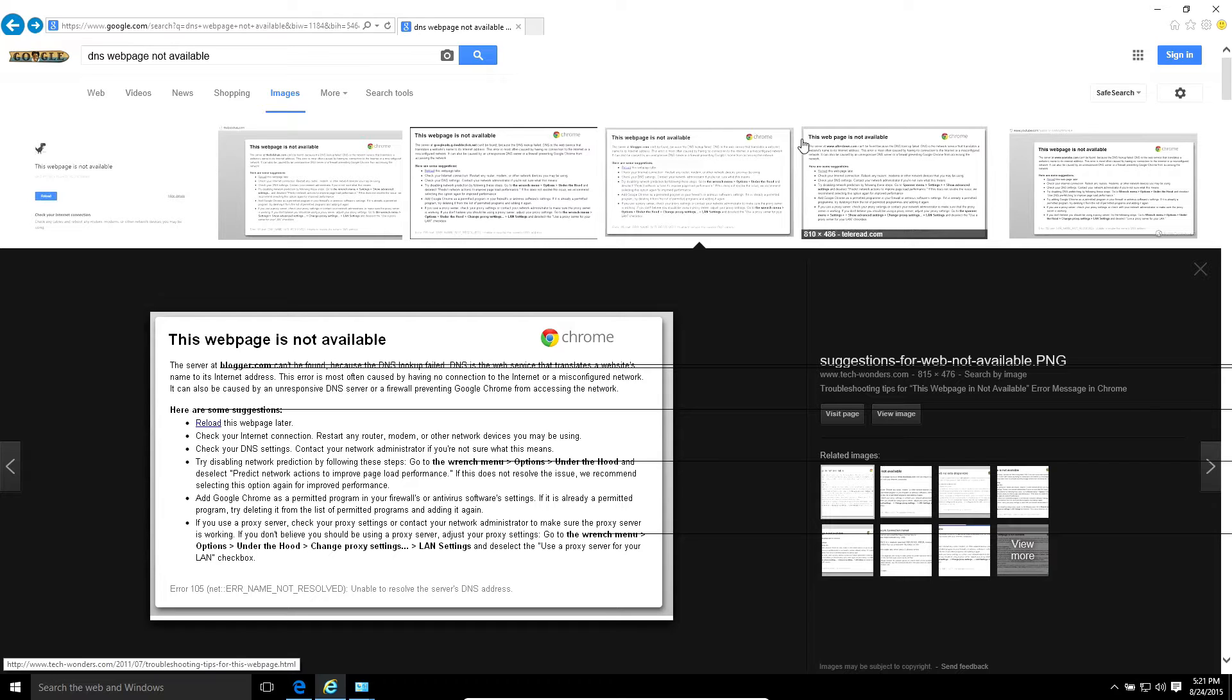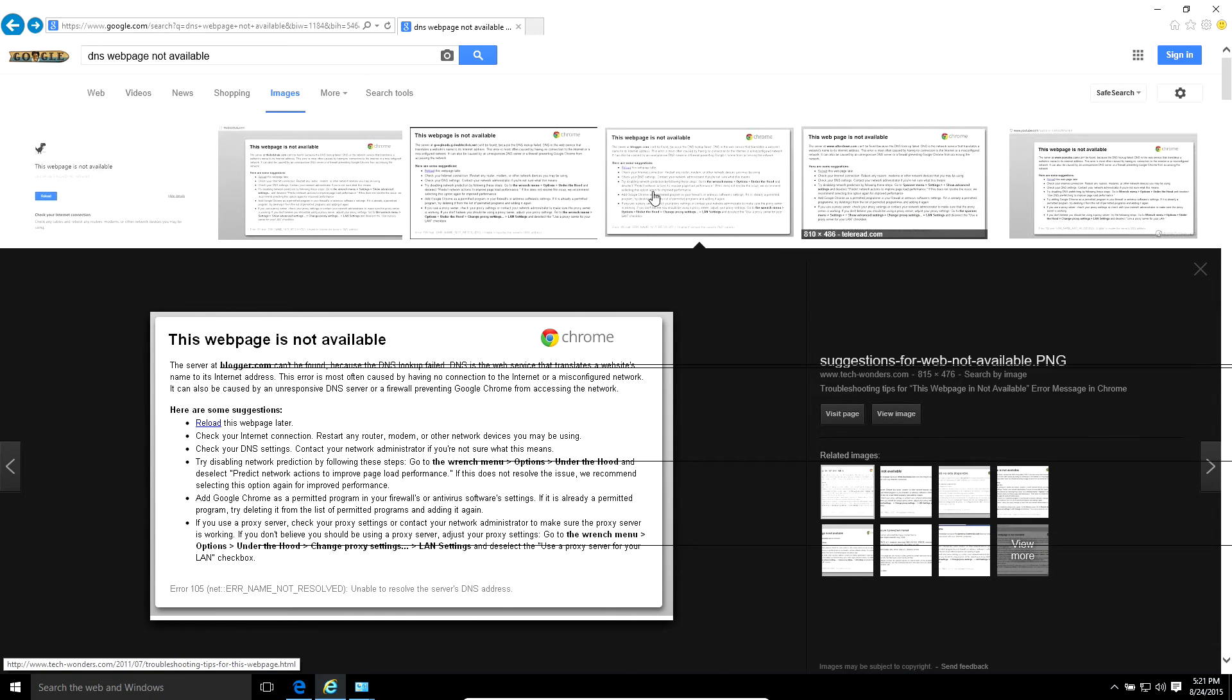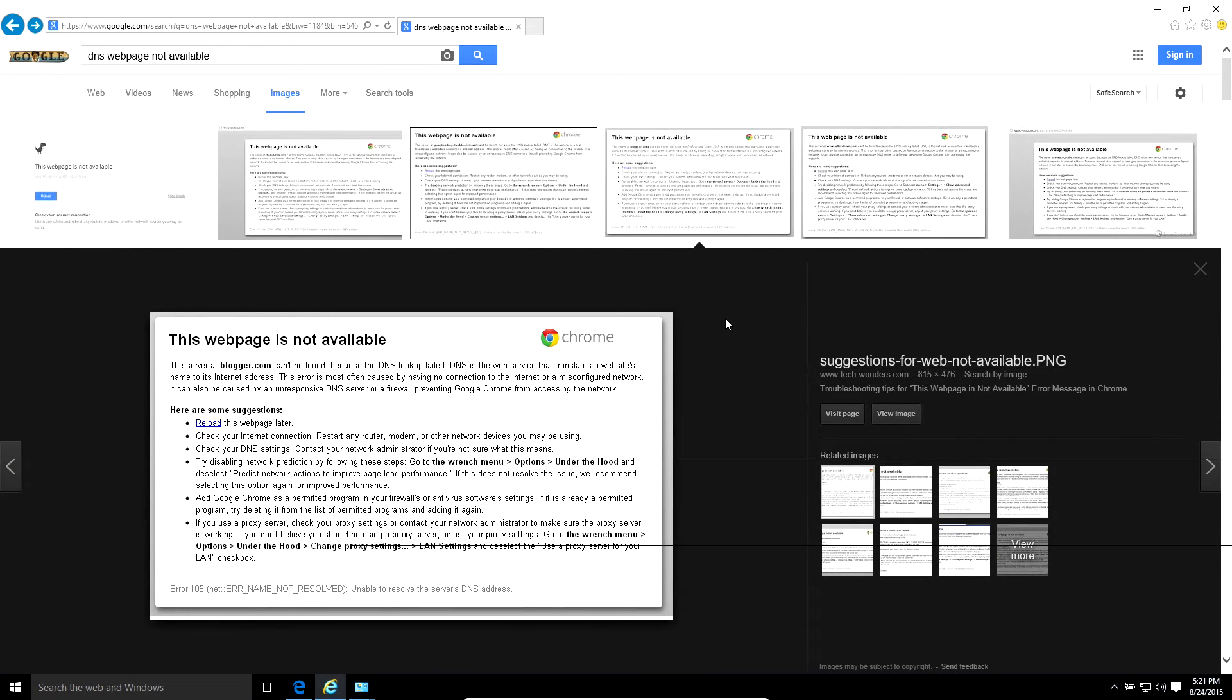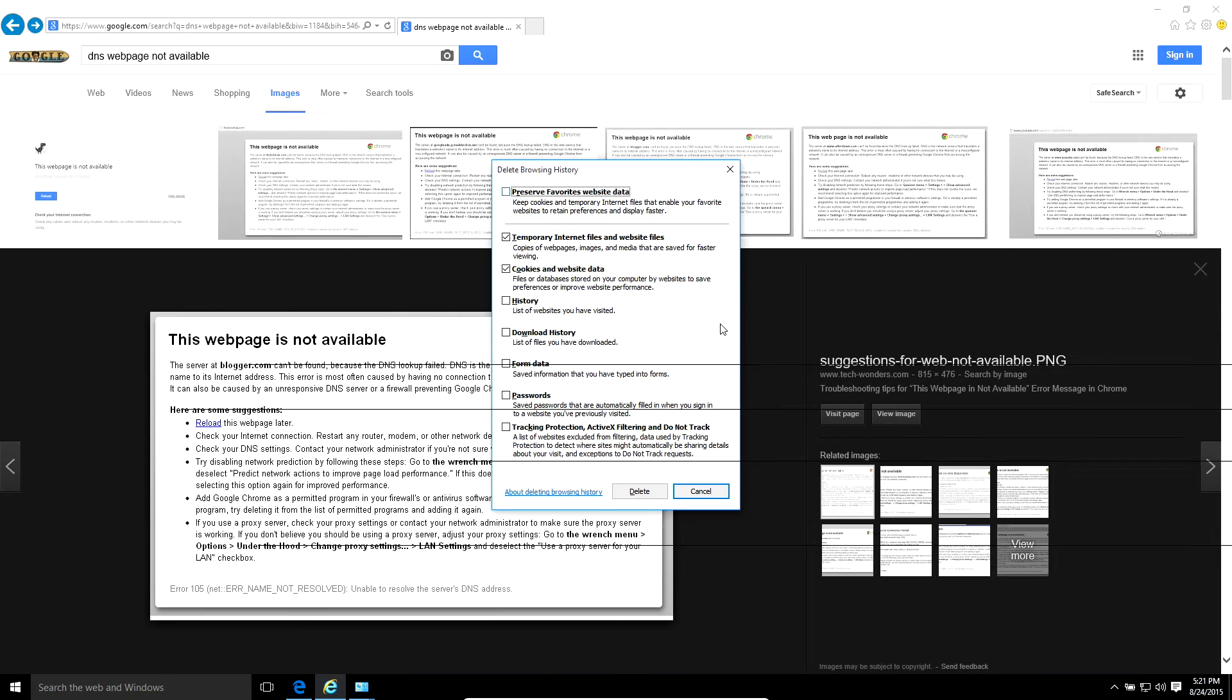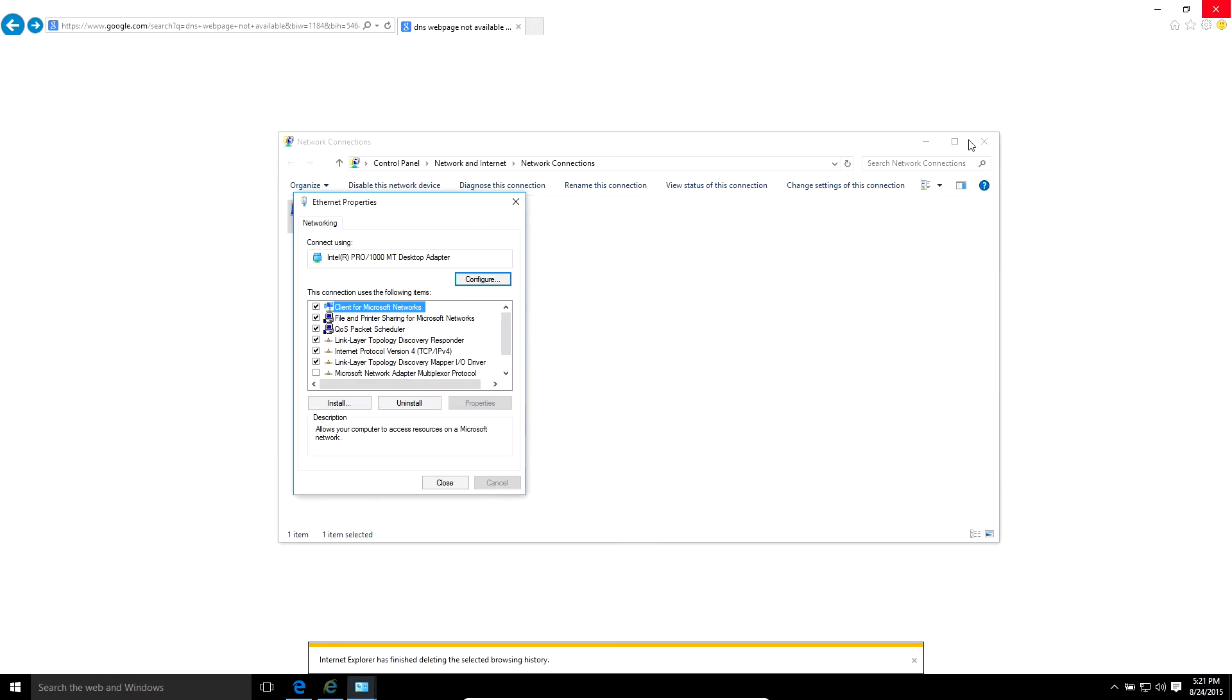And sometimes the DNS can get corrupted or some things can actually mess it up. So here's what you can do. The very first thing I love to do is clearing the cache and cookies. On any browser you can hit Ctrl+Shift+Delete. I like to just choose cache and cookies or temporary internet files in Internet Explorer and then just delete.